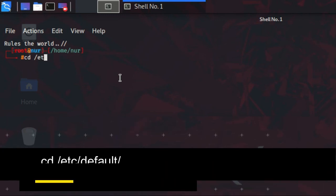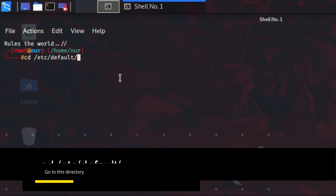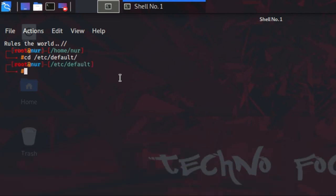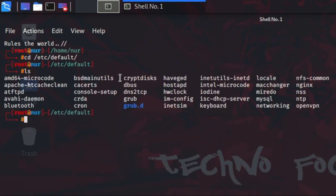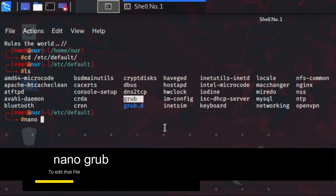Go to the grub default directory by typing: cd /etc/default and press Enter. Type ls to see all the files in that directory — you can see a grub file exists there. That grub file contains the boot loading configuration, so we have to modify it. Type nano grub — nano is a text editor.